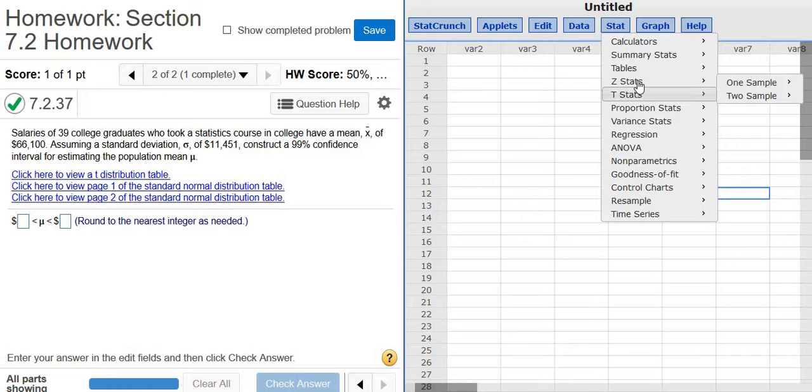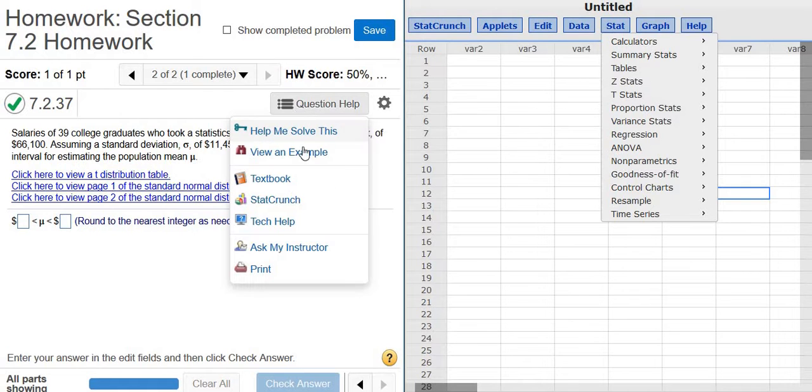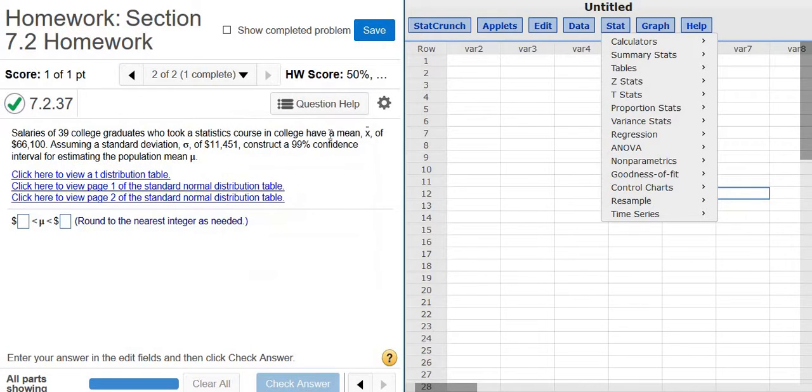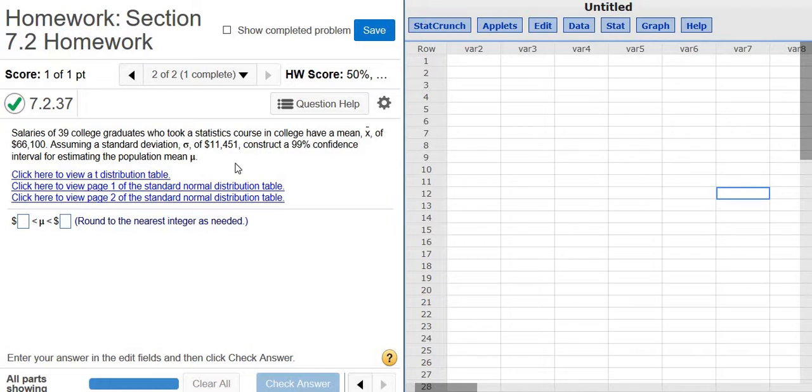Now, how do you get to StatCrunch? Well, you click on question help and you go to StatCrunch. So if they give you the population standard deviation, you want to use z.